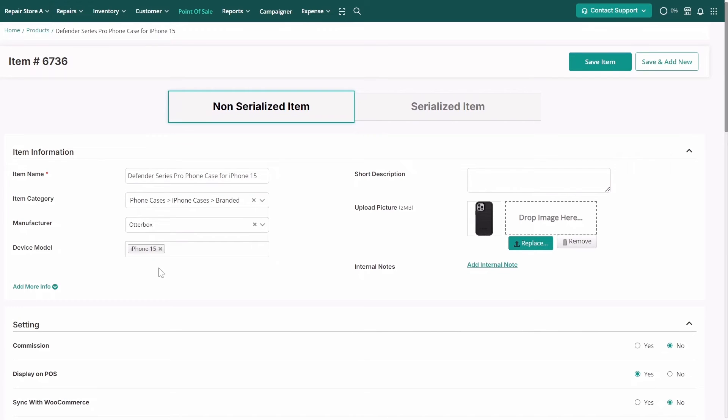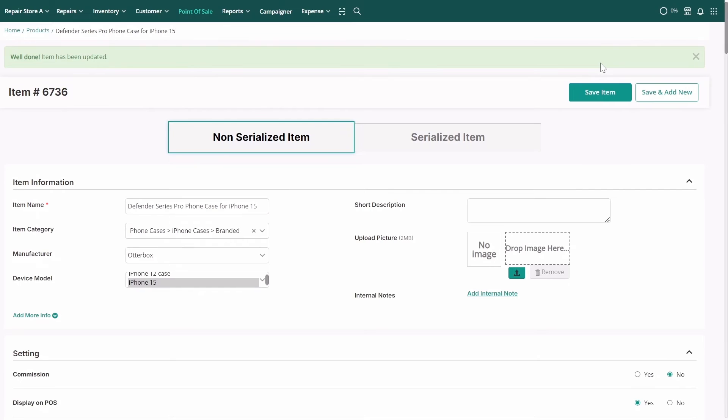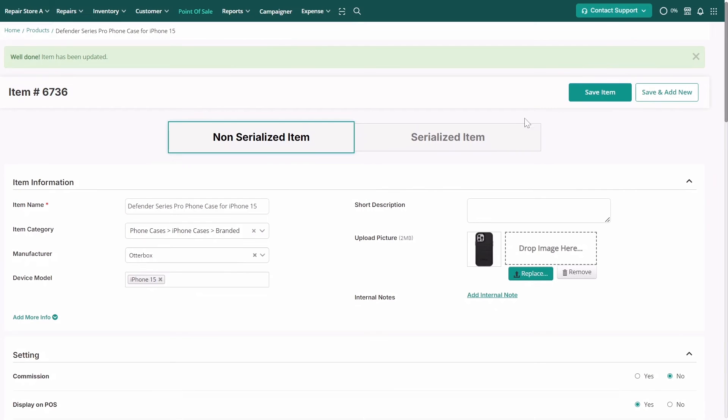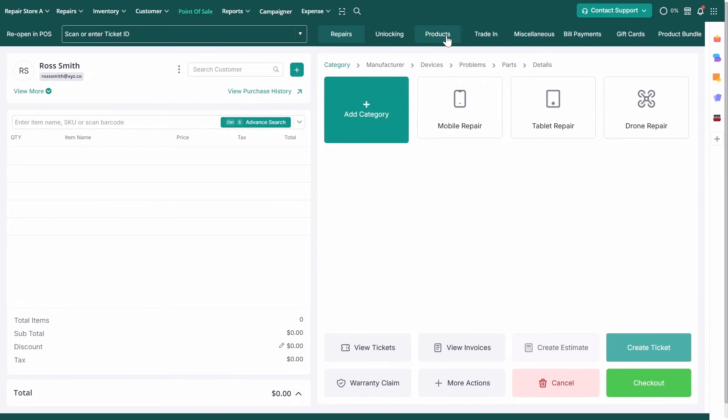Now, let's see how this works when selling a product. On the POS screen, the category structure is key during checkout. Here's how it works.